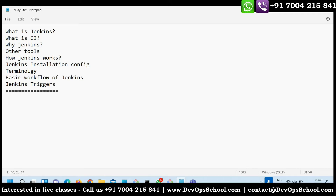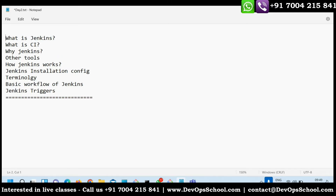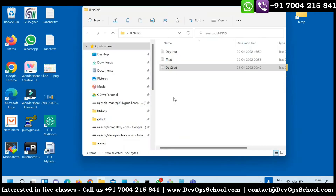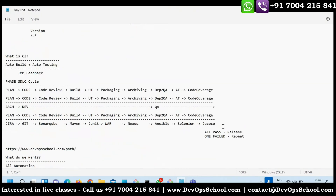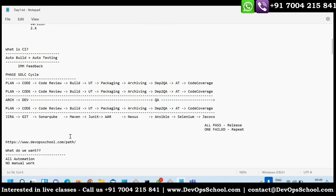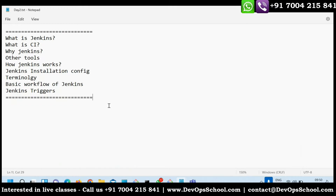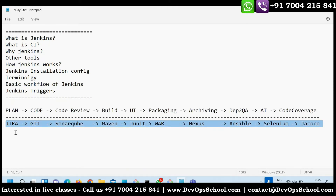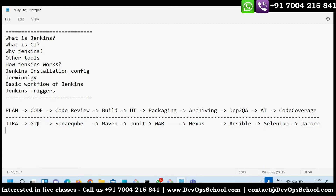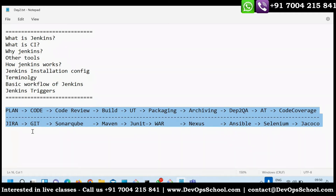Today we will spend time with integration. We need to set up integrations — Jenkins needs to connect with Jira, GitLab (which we did already), SonarQube (today), Maven (last class), JUnit, Var, Nexus, Ansible, Selenium, and Jacoco. There are hundreds of tools available and integrations are limitless — it's up to you to visualize the integration scope.